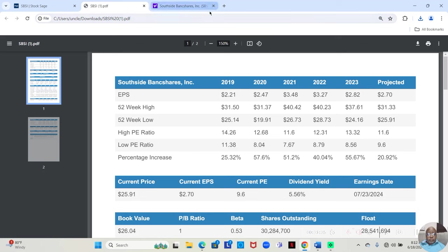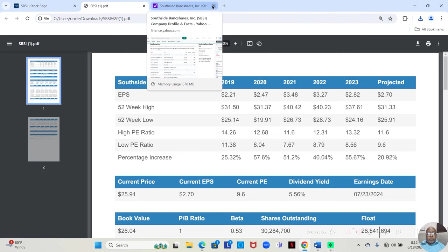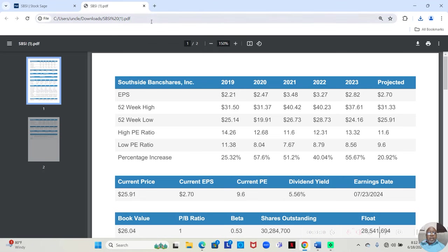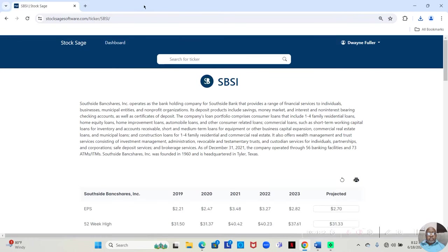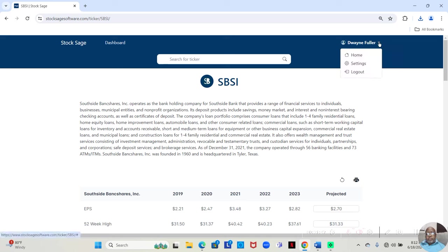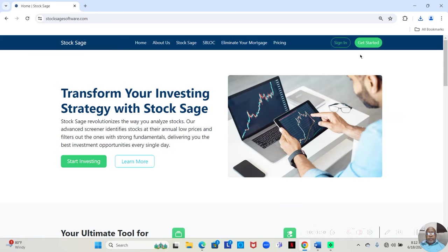So, that is our analysis on Southside Bank shares. We've had another preview of the StockSage app. And let's remember,